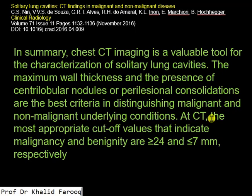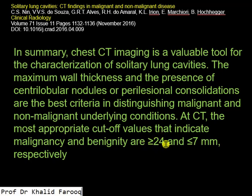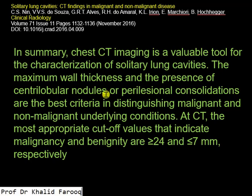The most appropriate cutoff values: in malignant lesions, there will be irregular wall thickening greater than 24 millimeters, while in benign lesions, walls will be smooth and thickening will be less than 7 millimeters. Similarly, in benign lesions we will see perilesional consolidation and centrilobular nodules. Thank you very much. Assalamu alaikum warahmatullahi wabarakatuhu.